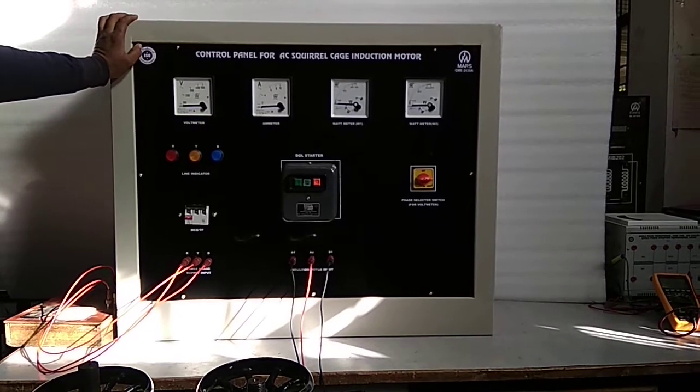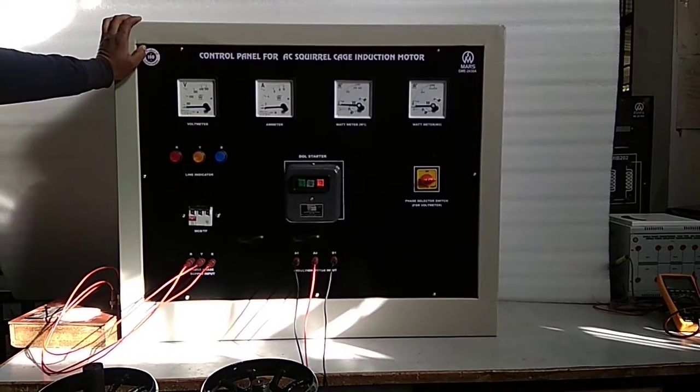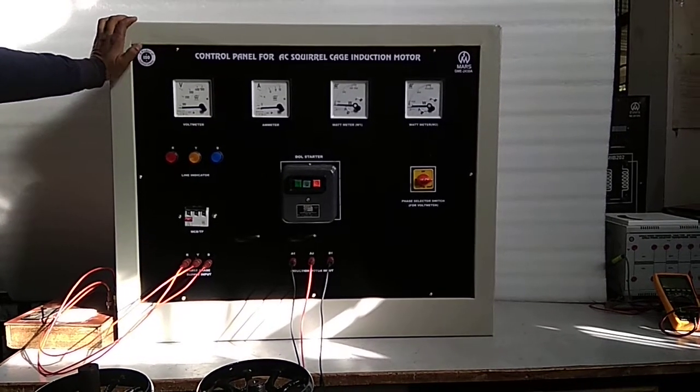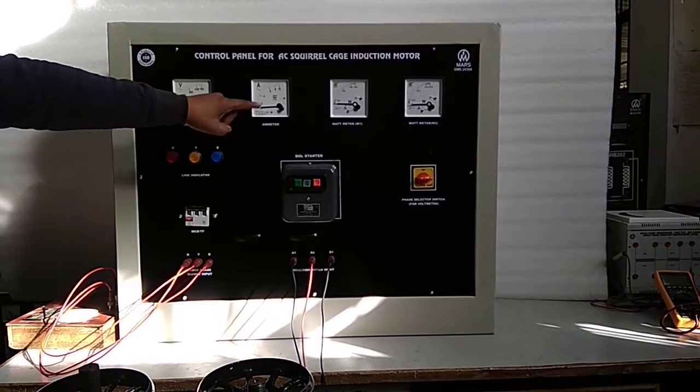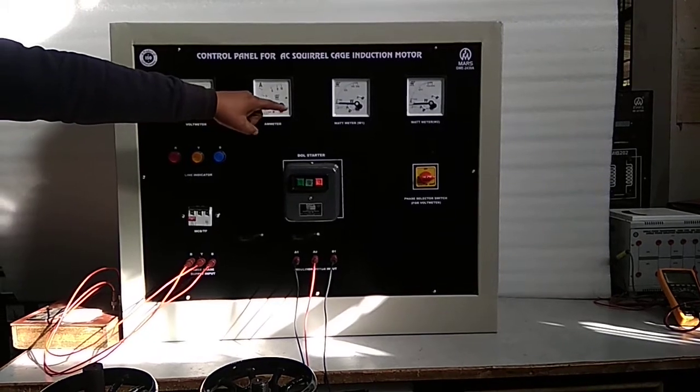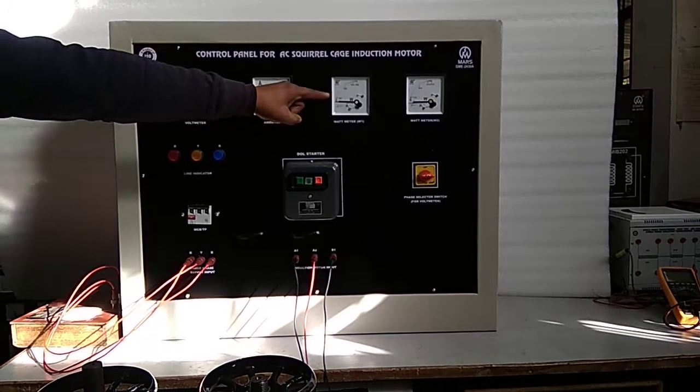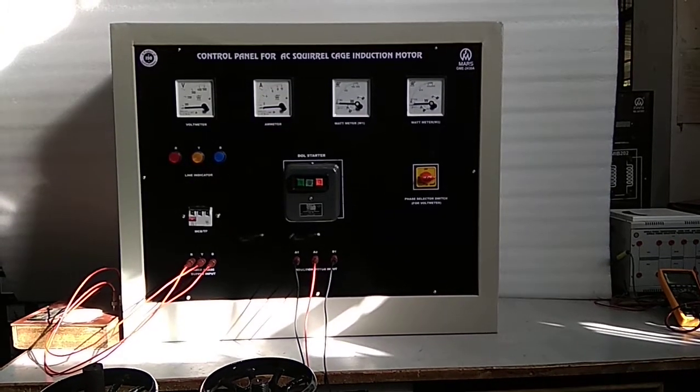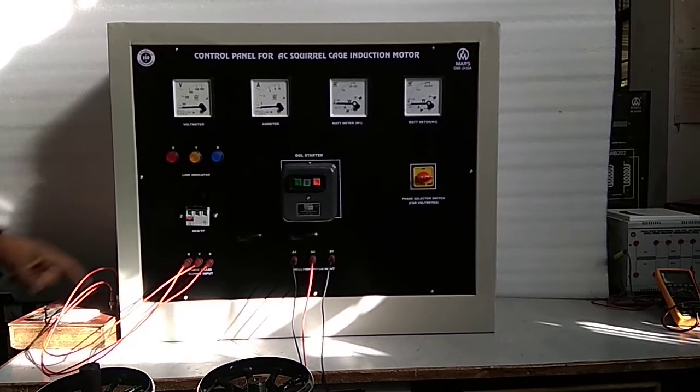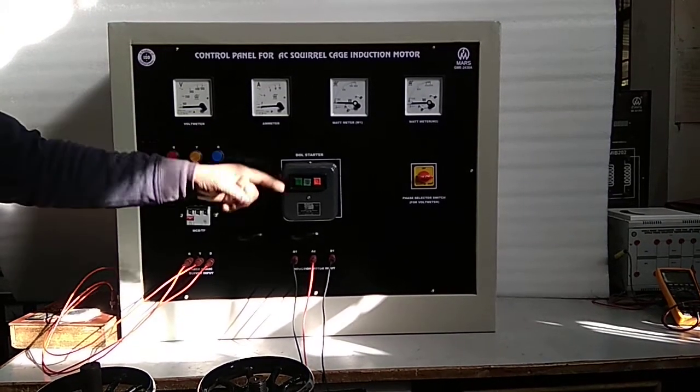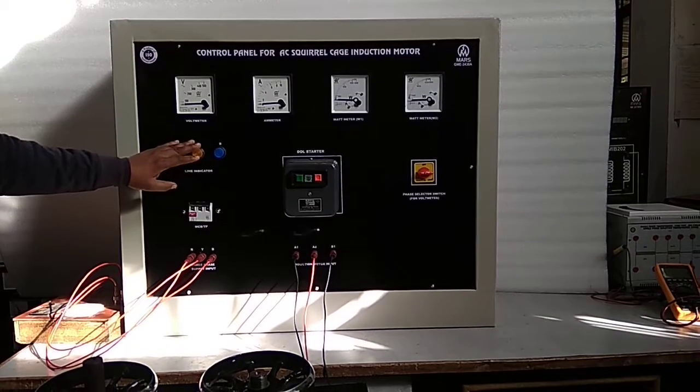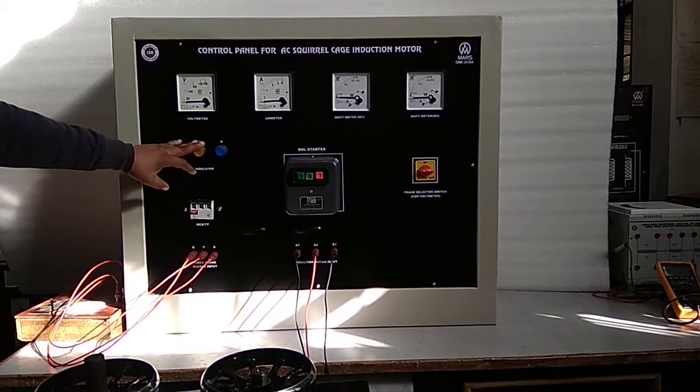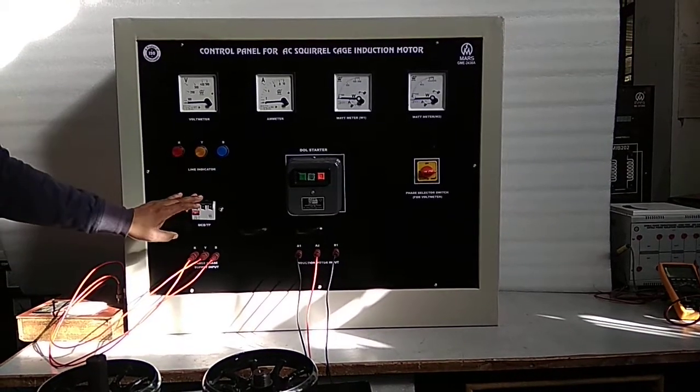Mars GME2430A. The panel consists of Voltmeter, Ammeter, Wattmeter W1, Wattmeter W2, Phase Selector Switch, DOL Starter, Line Indicator, and MCB DP.